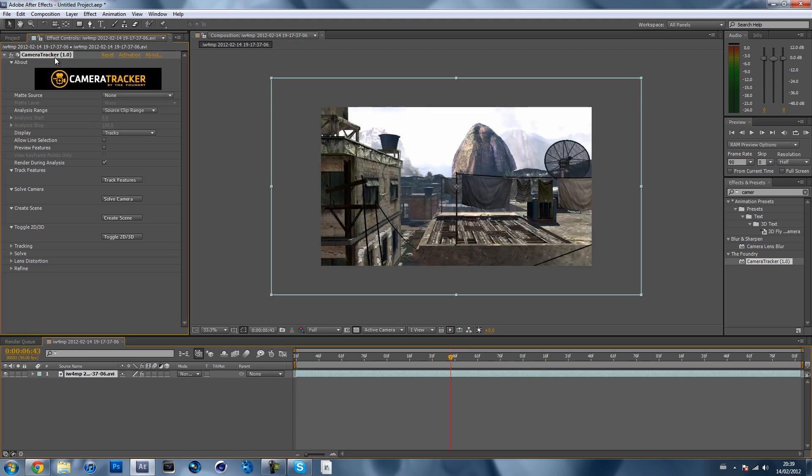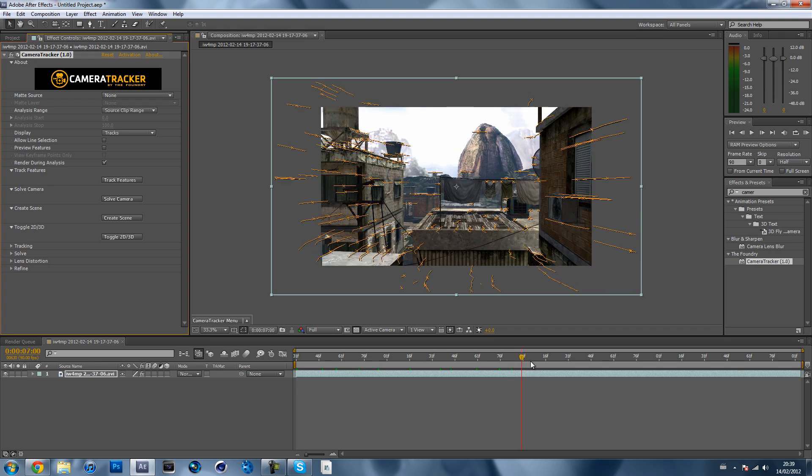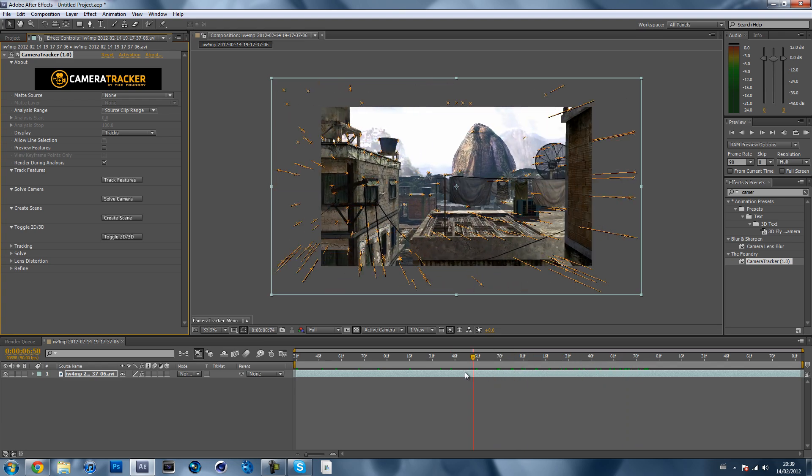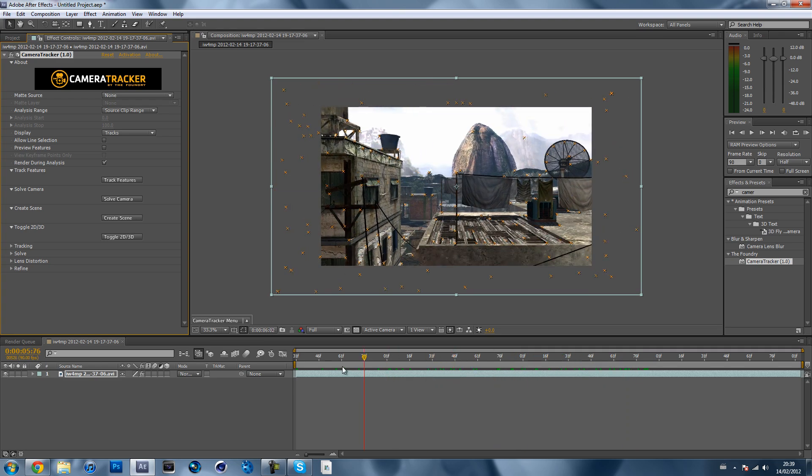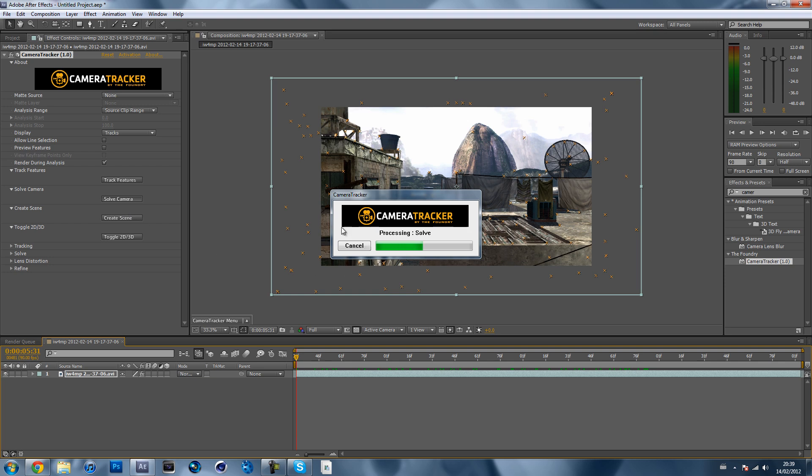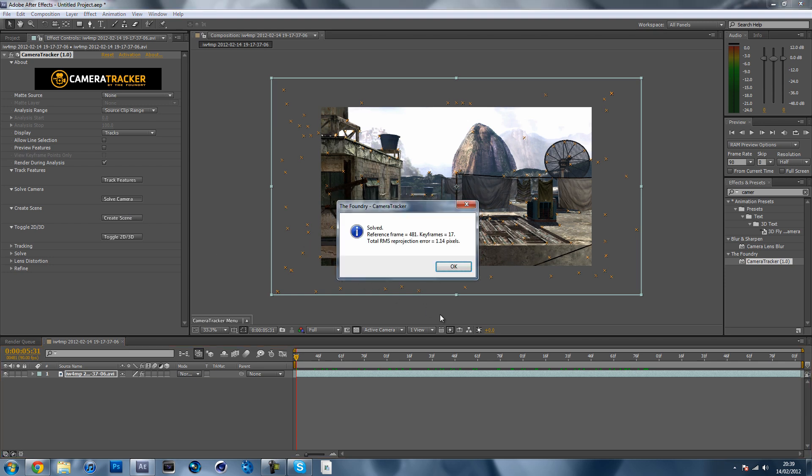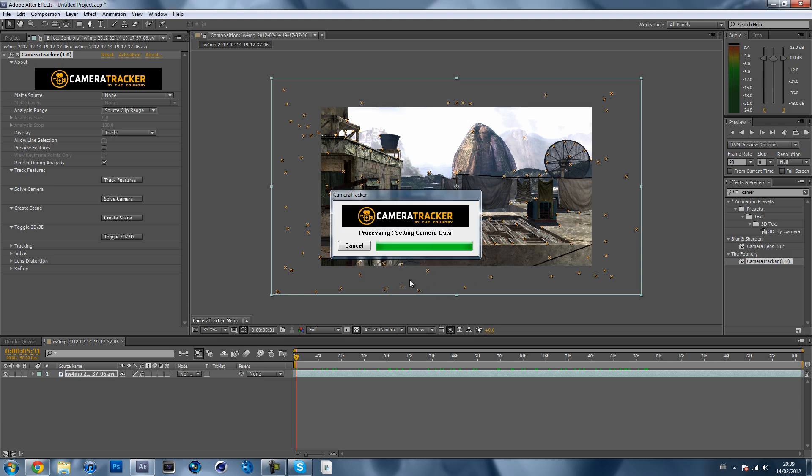Now after it's done that, you can see that. If you click on the effect over there you can see that. Now what you want to do is hit solve camera and it shouldn't really take too long. It will come up with this and just hit okay.